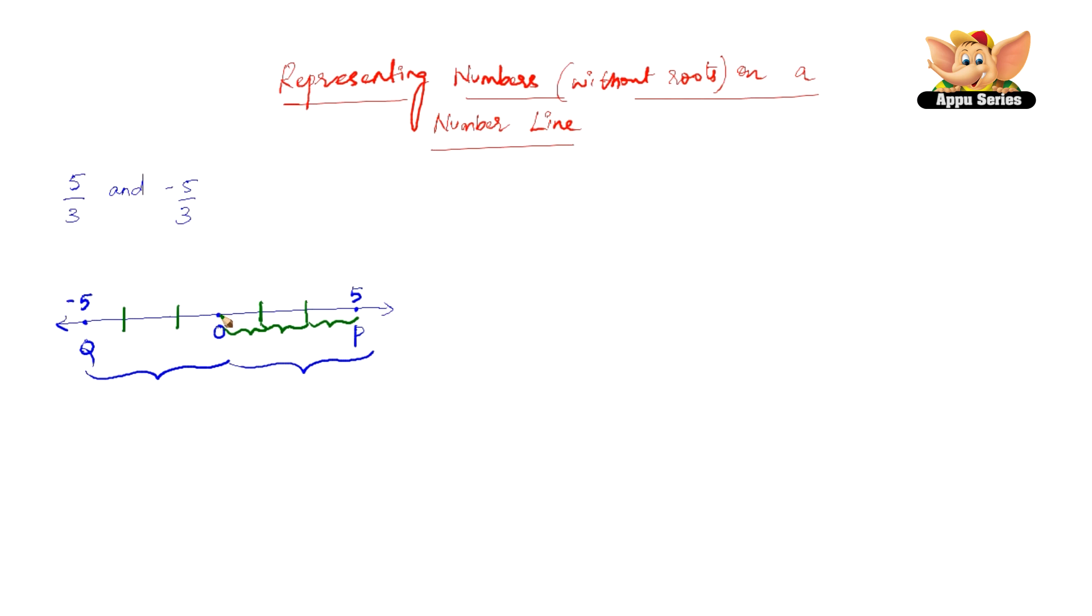So the first third will be from 0 to this point and therefore we can mark this as 5 by 3 and here this will be minus 5 by 3. Let us name these A and B. Therefore these points represent minus 5 by 3 and 5 by 3 on our number line.